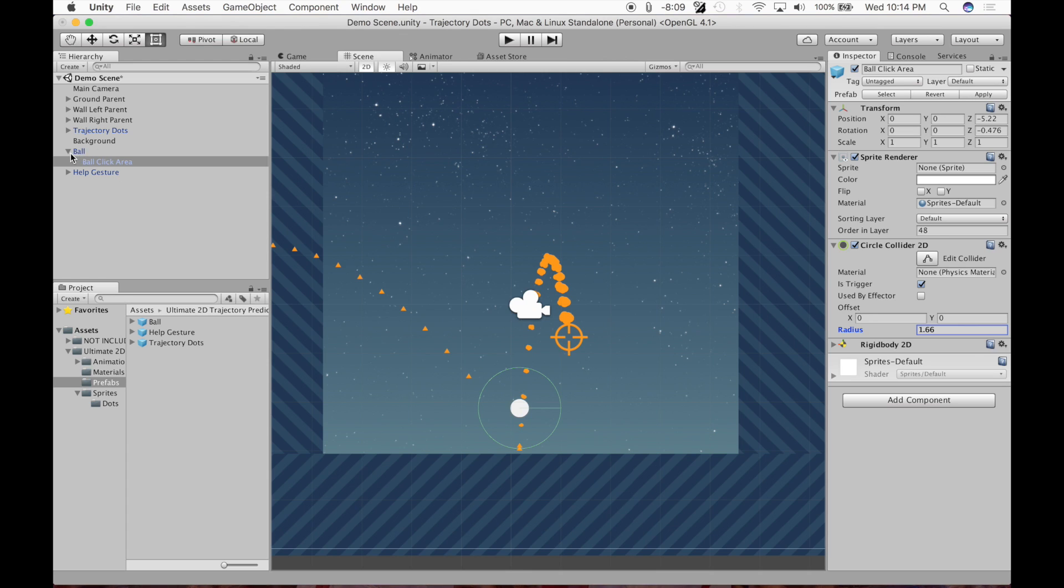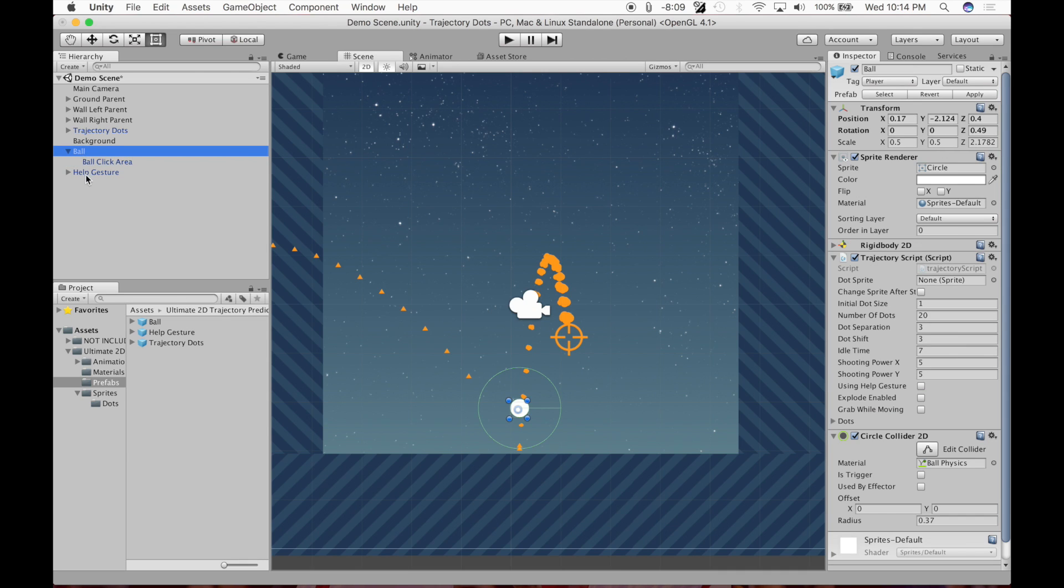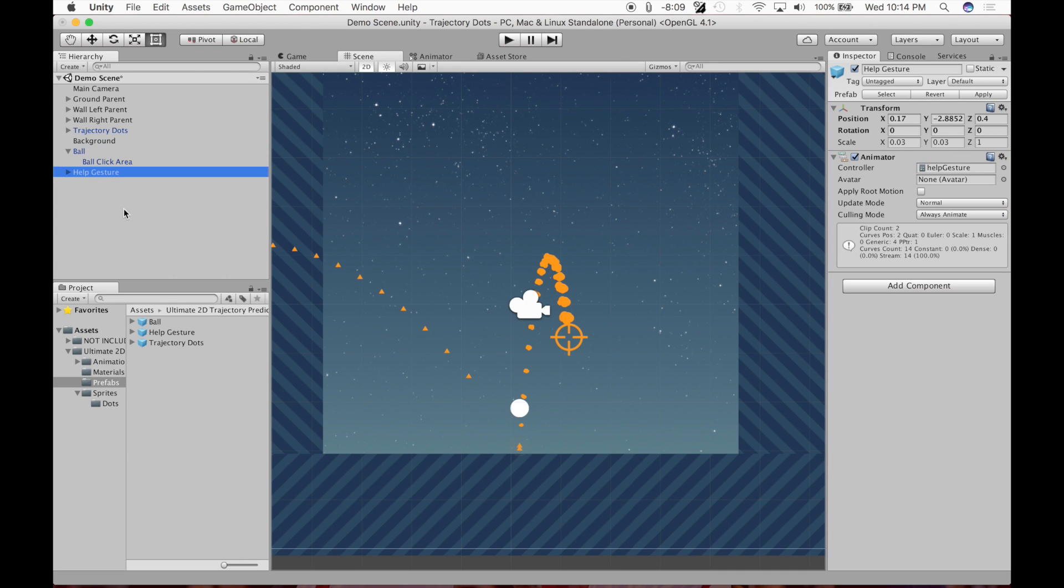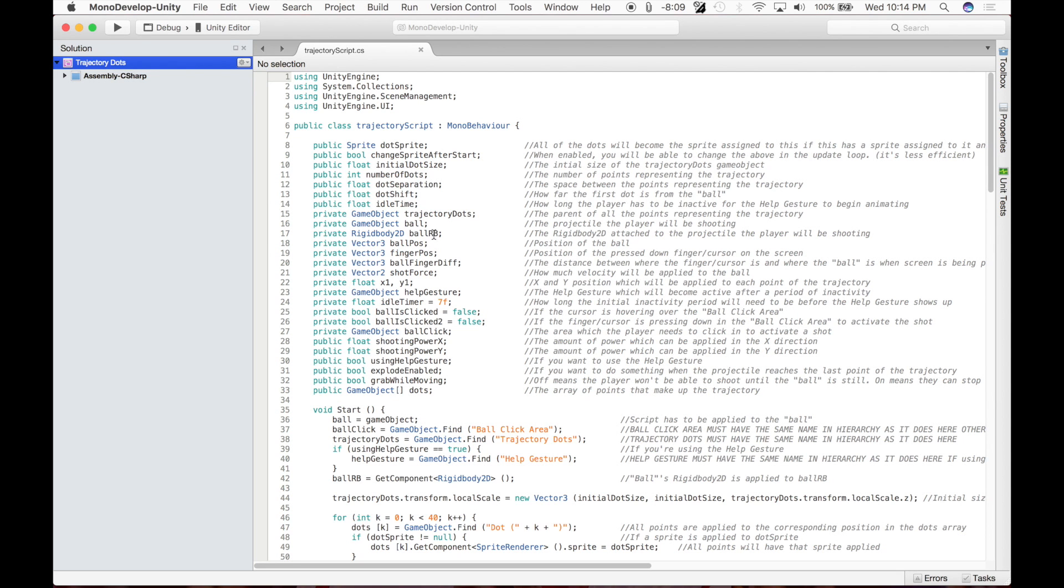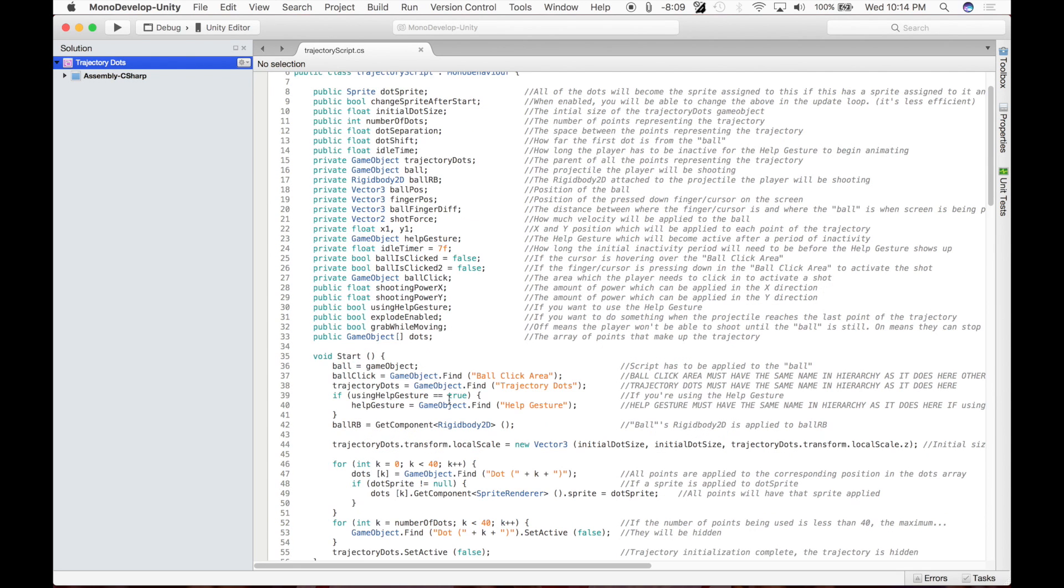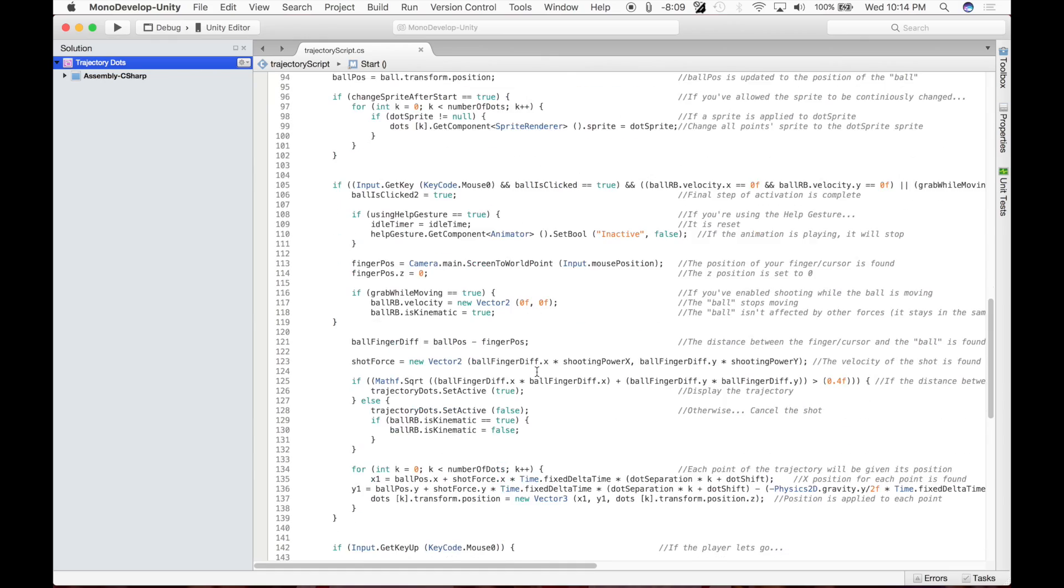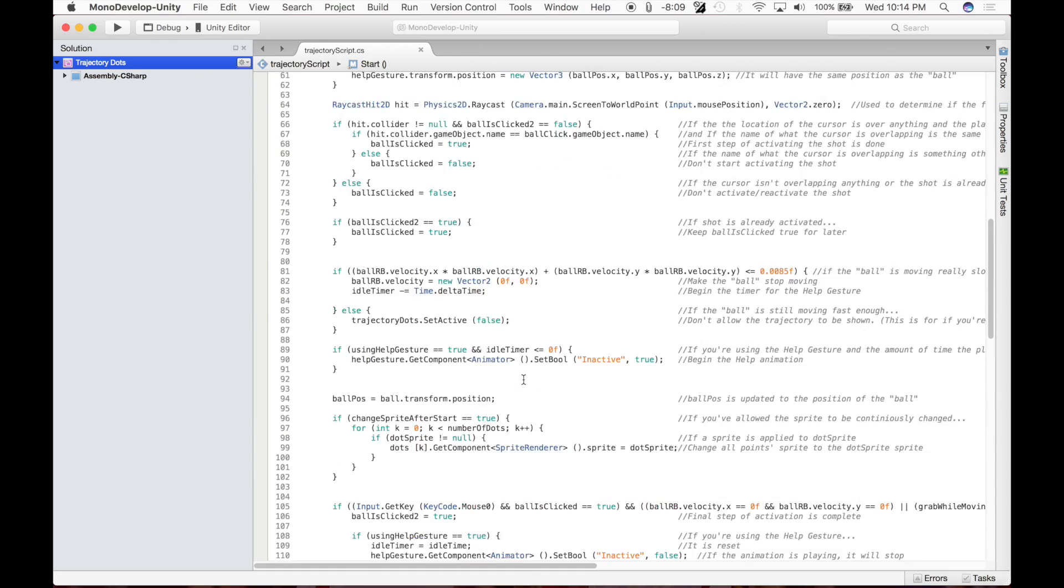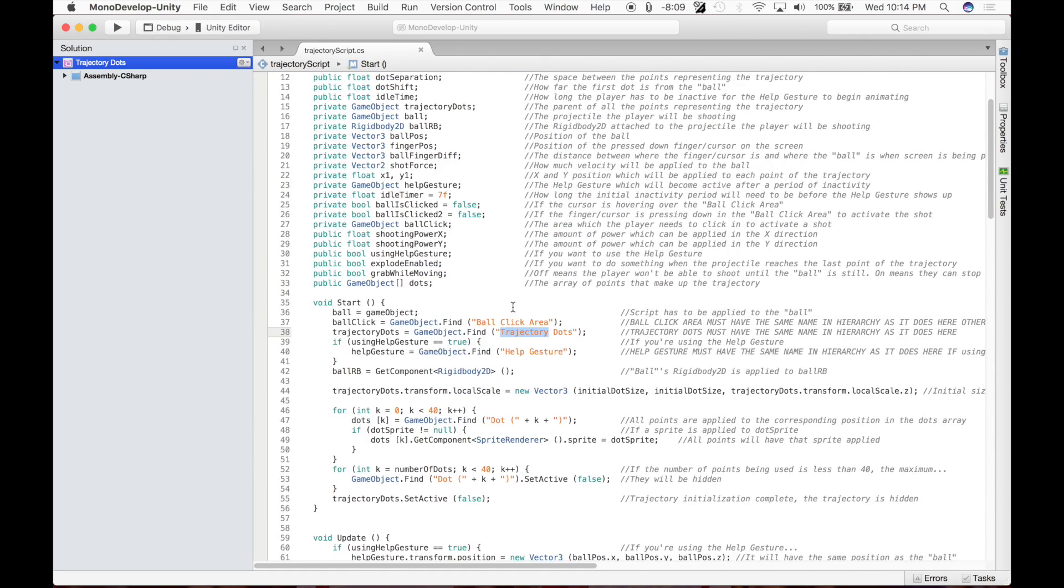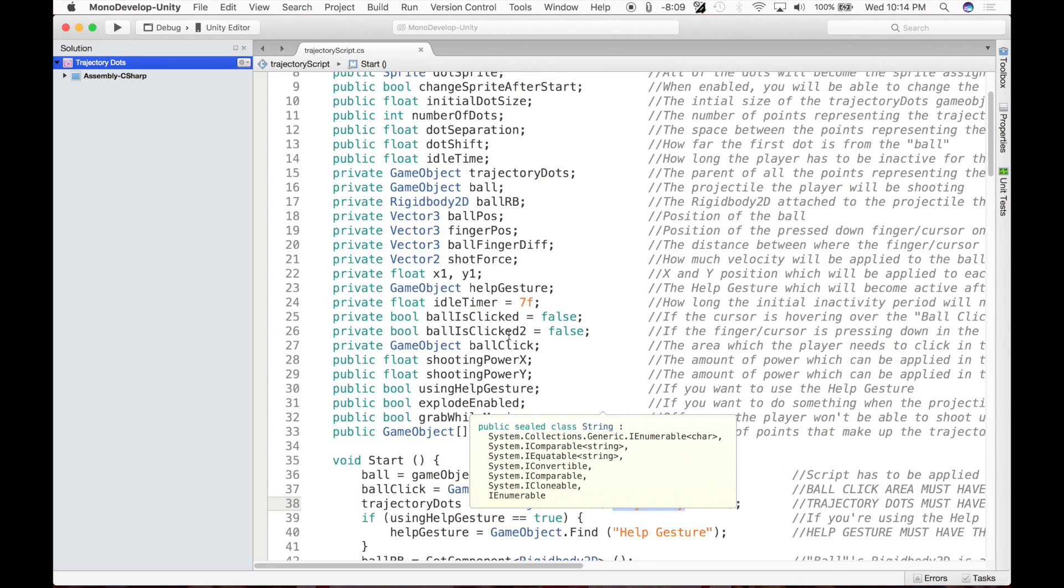Don't change the names of any of these in the hierarchy. The trajectory dots or the children, ball or the children of the ball, help or the children of the help gesture. Unless you're going to change the name in the script, you should not change it here, because if you change it in here and not in the script, it will not initialize properly. If you're going to change it there, you got to change it here, you got to change it here, respectively. Otherwise, it won't work properly.